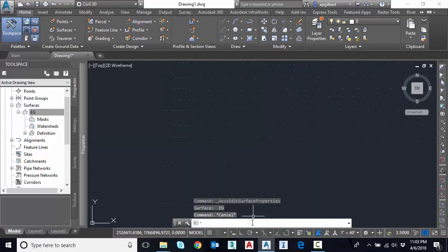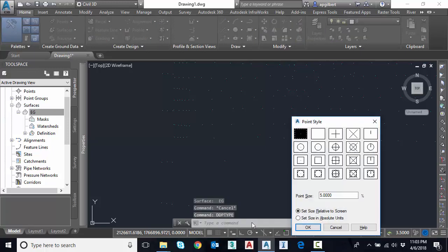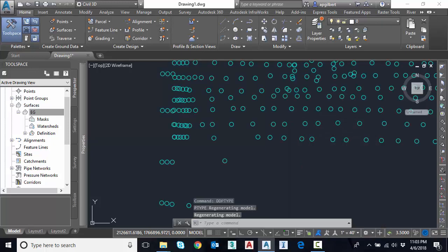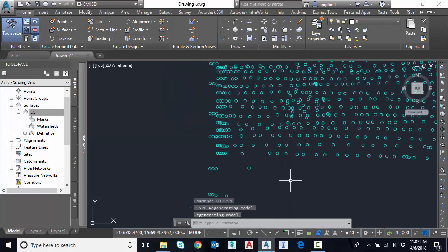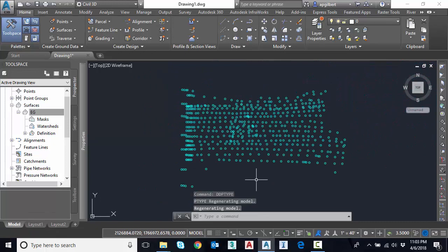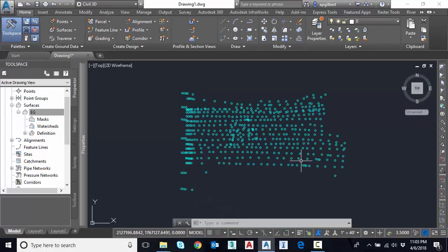So I'm going to type in DDPTYPE. DDPTYPE. It brings up the dialog for the point style of the AutoCAD. And I'll just select maybe the circle. Hit OK. So we can see all those points. So we could do what we'd like. These are just AutoCAD points at this point.